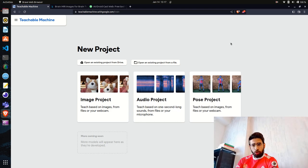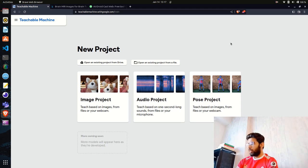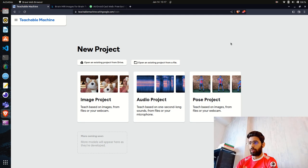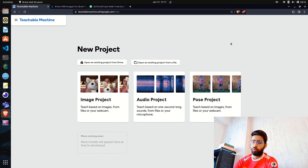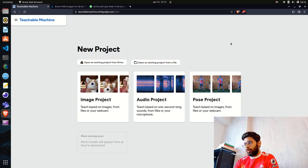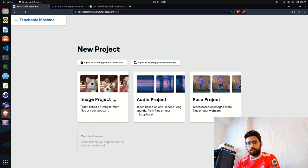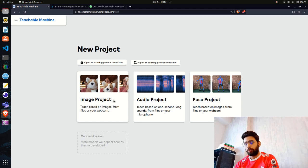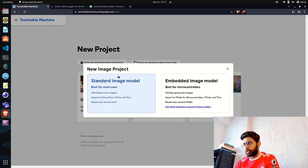Google also has a library called MediaPipe which became very famous for pose classification and has many other features. Teachable Machine works very well for image projects where you can upload your images or create your own dataset directly from the webcam. Click on 'Image Project' and you'll have two different categories.